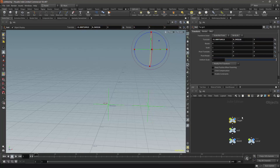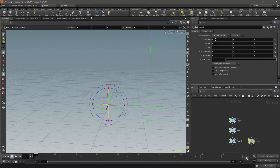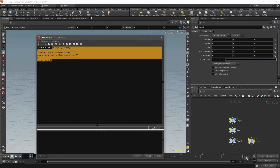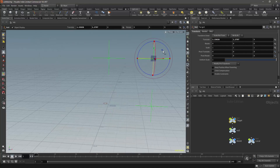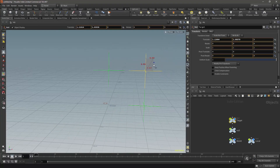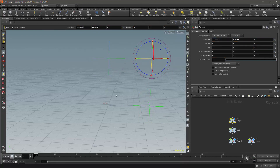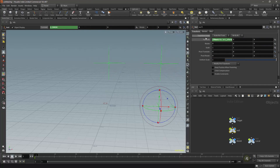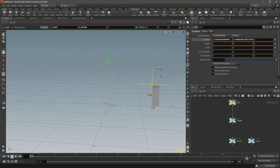As another example we will access the local position of the target. We will select the parameter and press Alt+E to open the expression editor. We will select our target node using the hou.node function. Then instead of using the world transform method, we will use the local transform method. We will then extract the translates from the local matrix and return the position. Here I realize I have put in the wrong parameter, so I copy and paste it and place it on the y parameter. We have now got one null which is transformed according to the target's world position, and another according to the target's local position. The target, however, is not parented by any object, so you cannot really notice the difference. I will now make the target null the child of another null, and now you can see how we are accessing the local and world transform specifically.